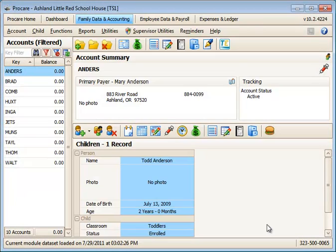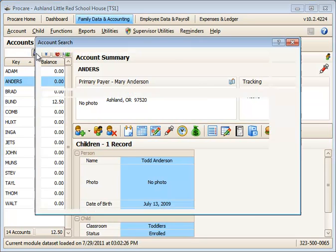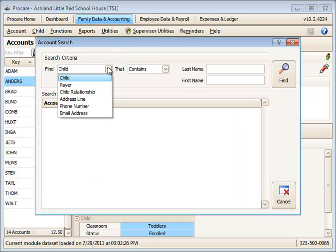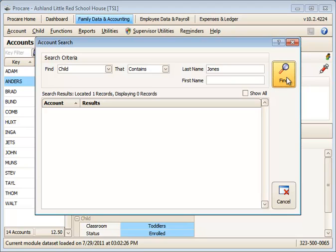So you can do some pretty sophisticated filtering with the filter button, and something to know when you do a search using the search binoculars within a module. When you search for any of these data fields, if the record that you're looking for is not in the current filtered view, when you click Find, they will not show in the results list down at the bottom.